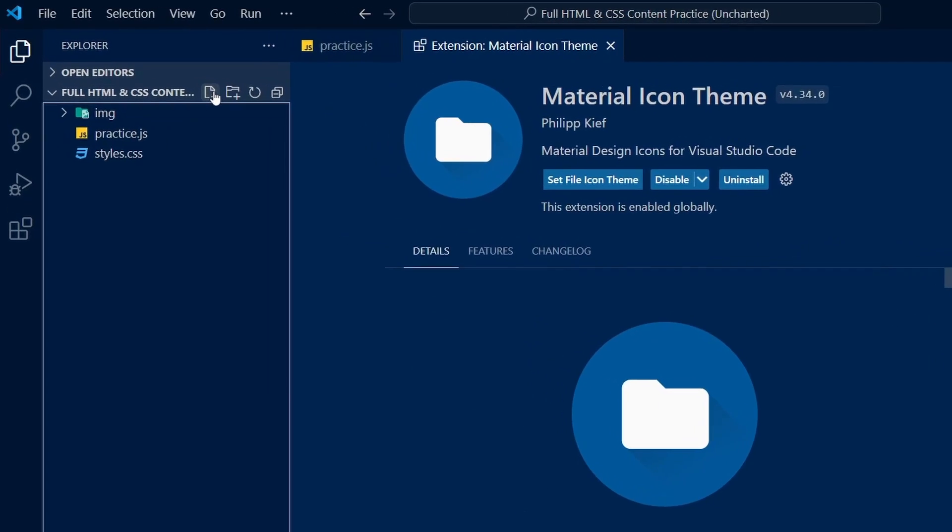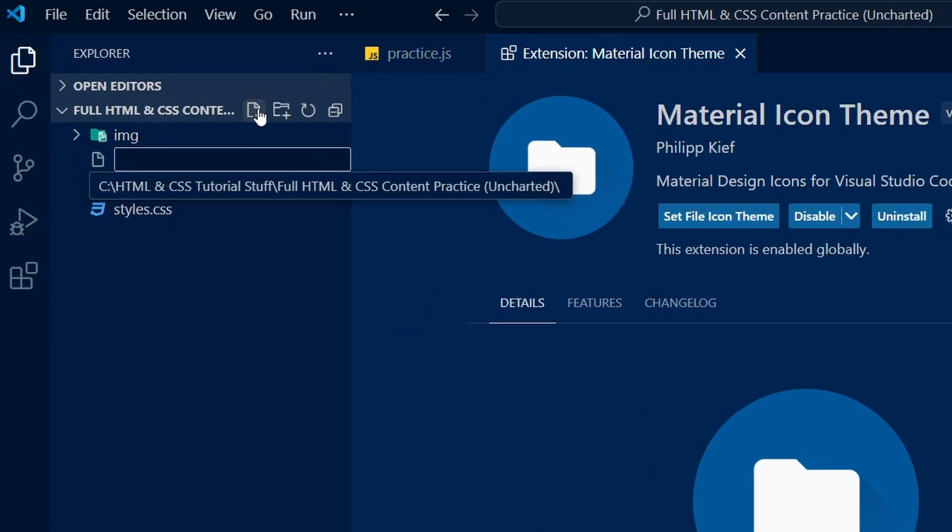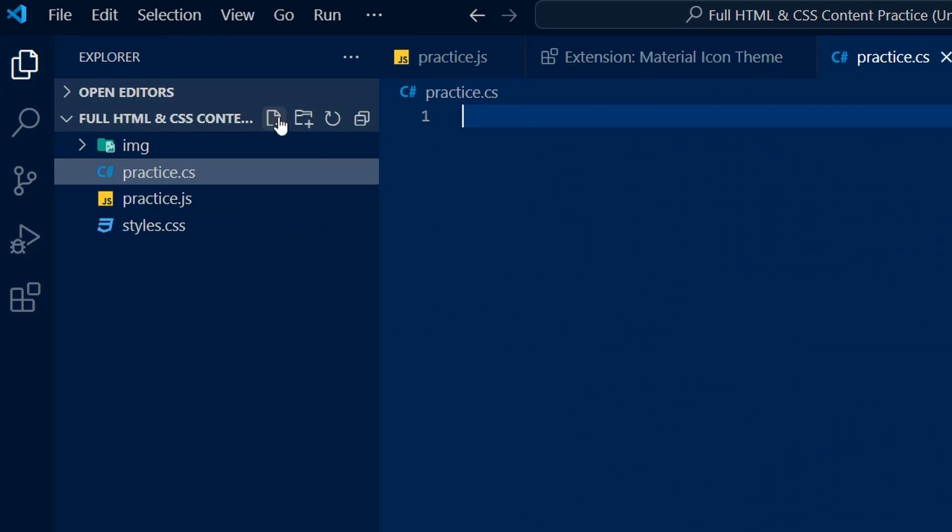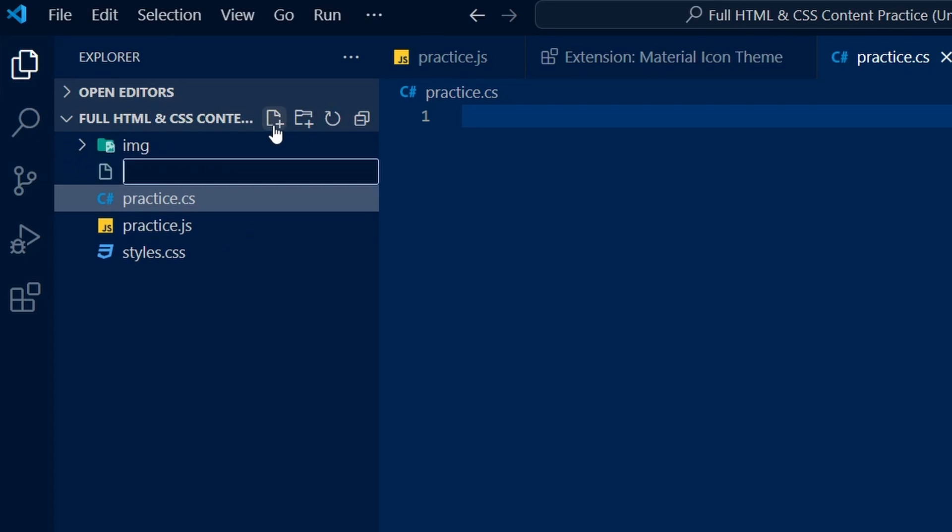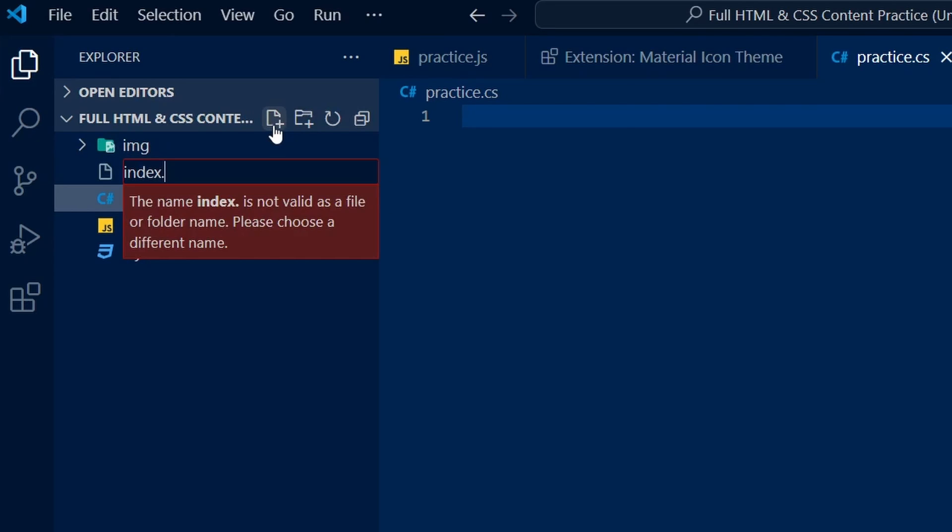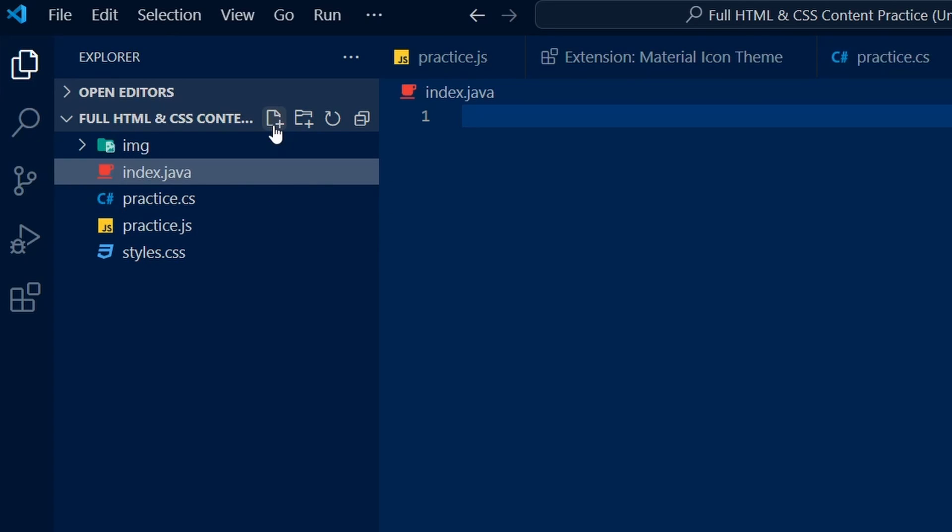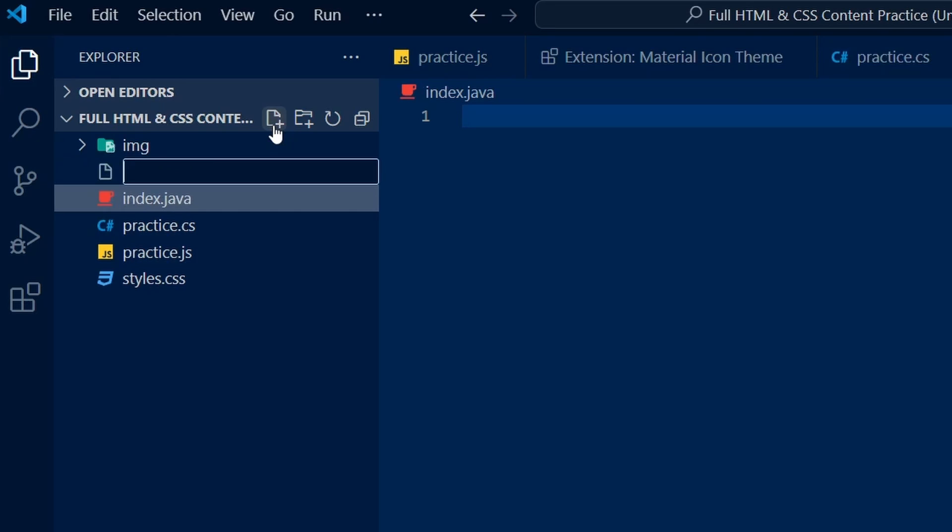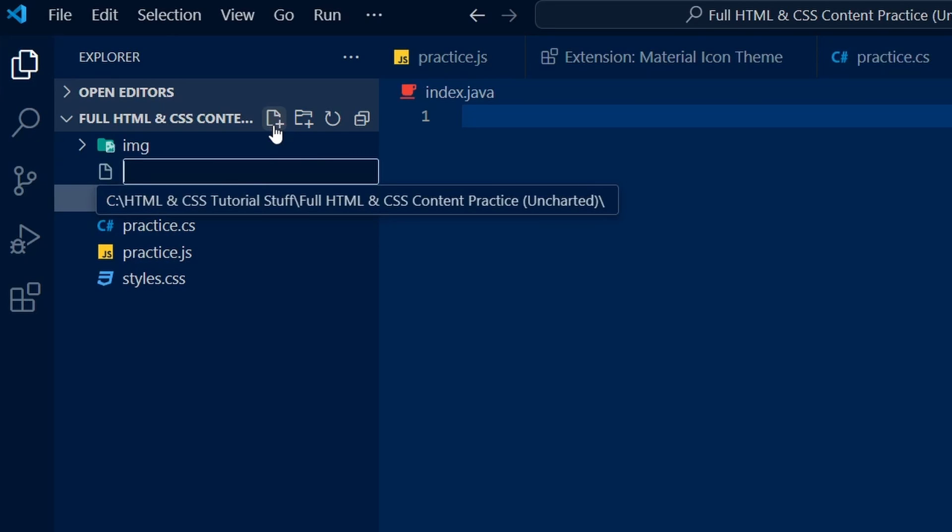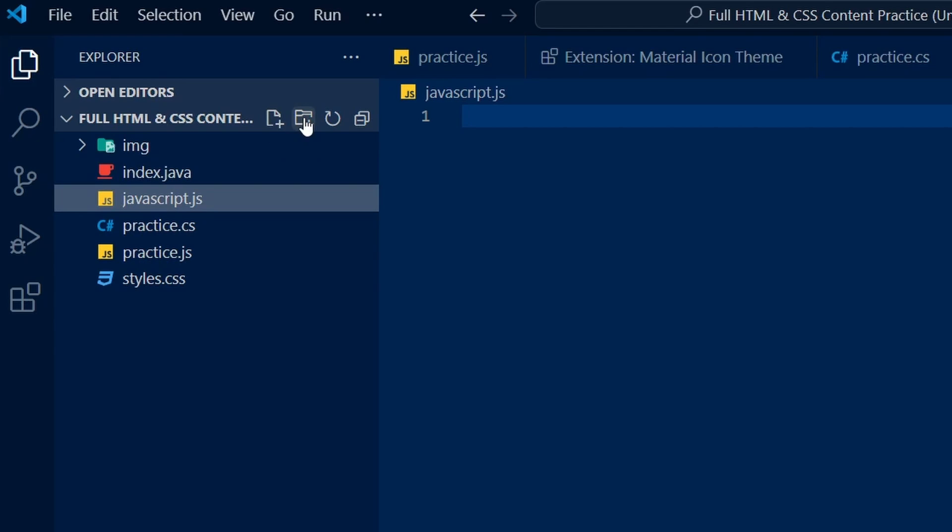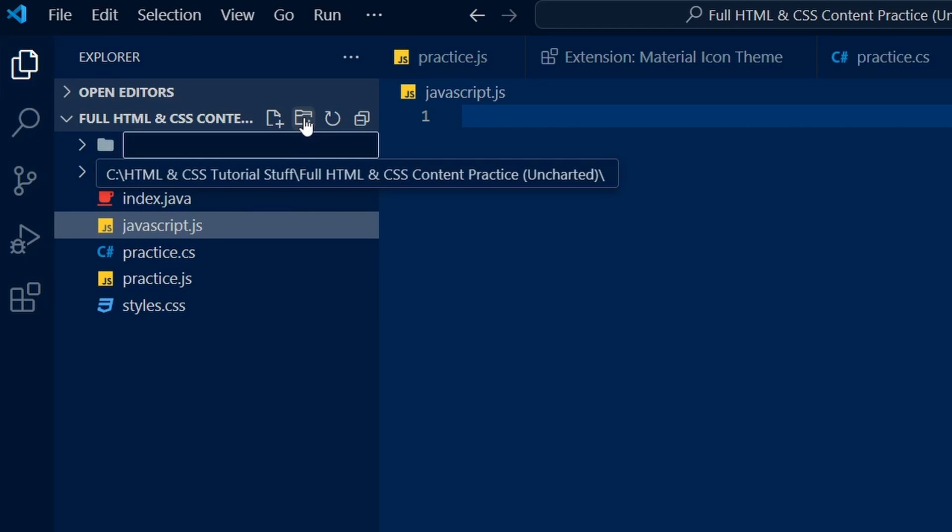It replaces the default icon of each file and folder with a stylized one befitting the type of file or folder. For example, if you have a folder named Home, a Home icon is displayed next to the folder. Additionally, it often uses a programming language's official logo as the icon whenever possible, which makes it easier to distinguish it from the other types of files you may have.